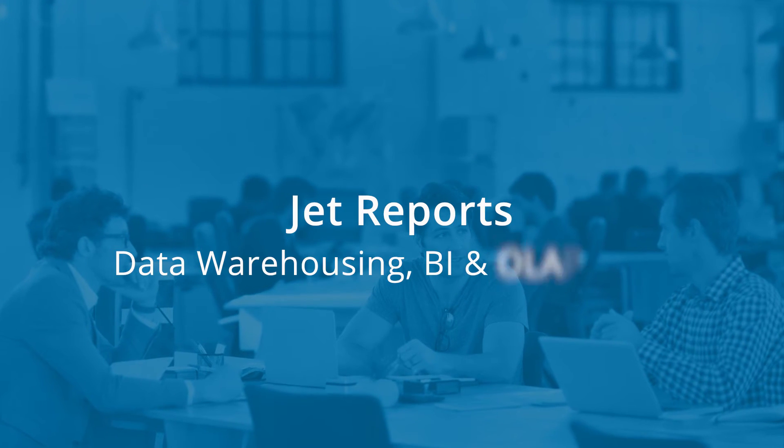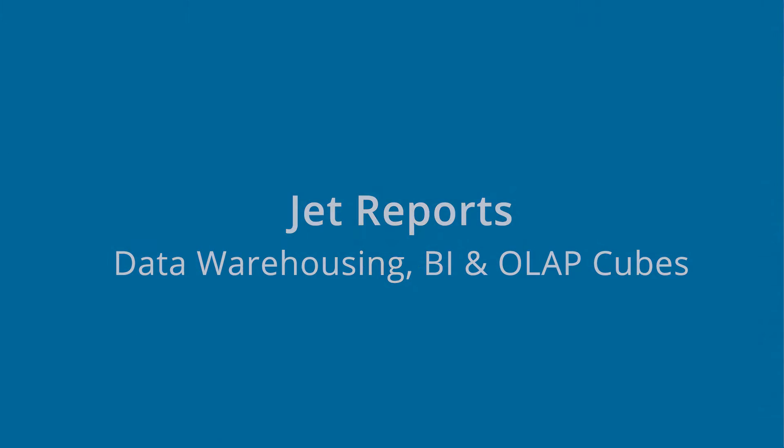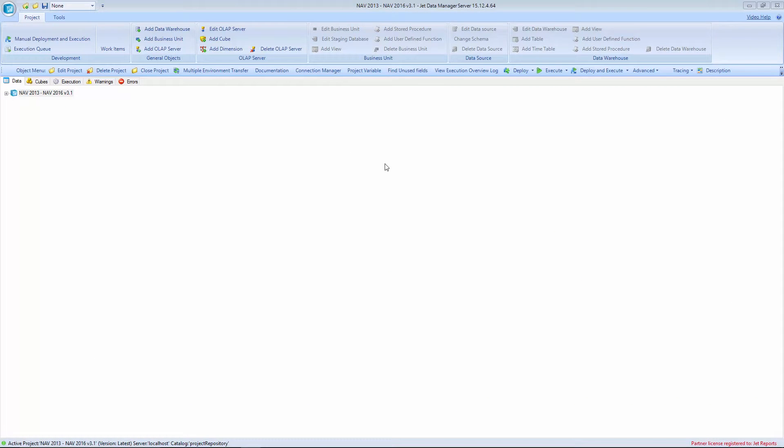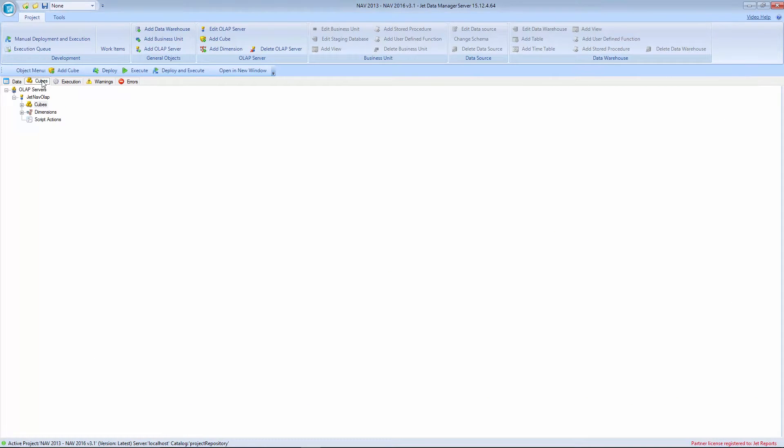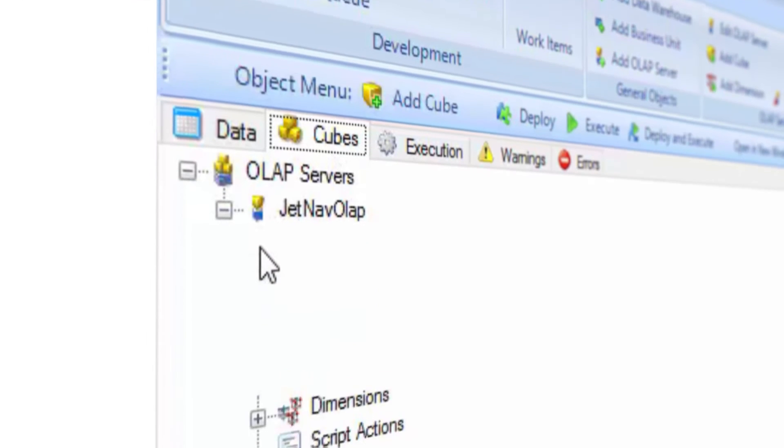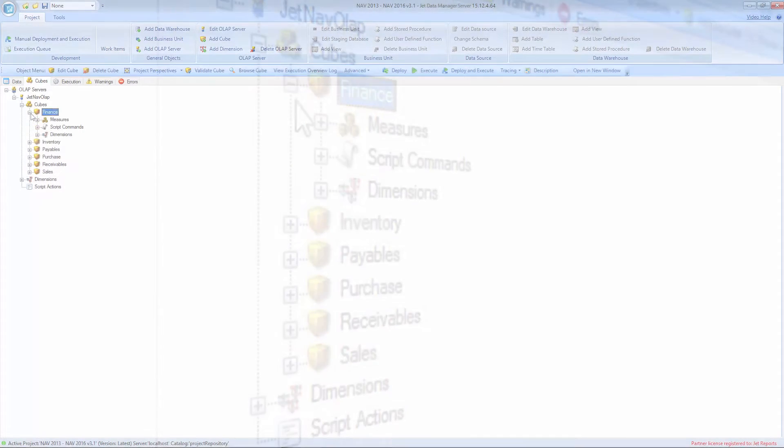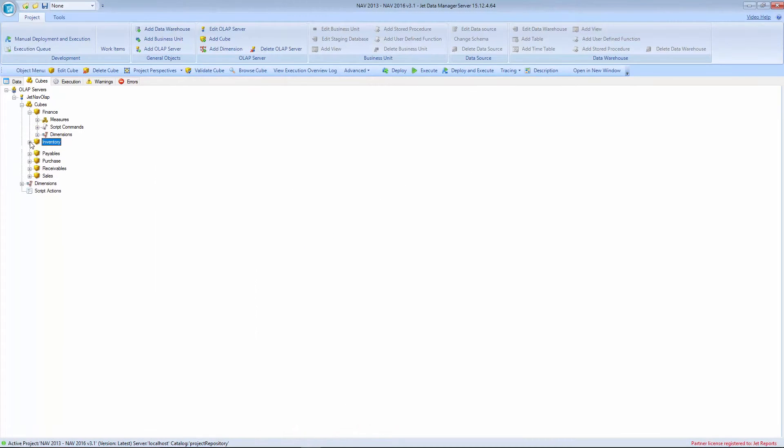Get your data fast and have a business intelligence solution ready to use today with JetReports. Gain value immediately with pre-built cubes and a data warehouse made for Microsoft Dynamics.